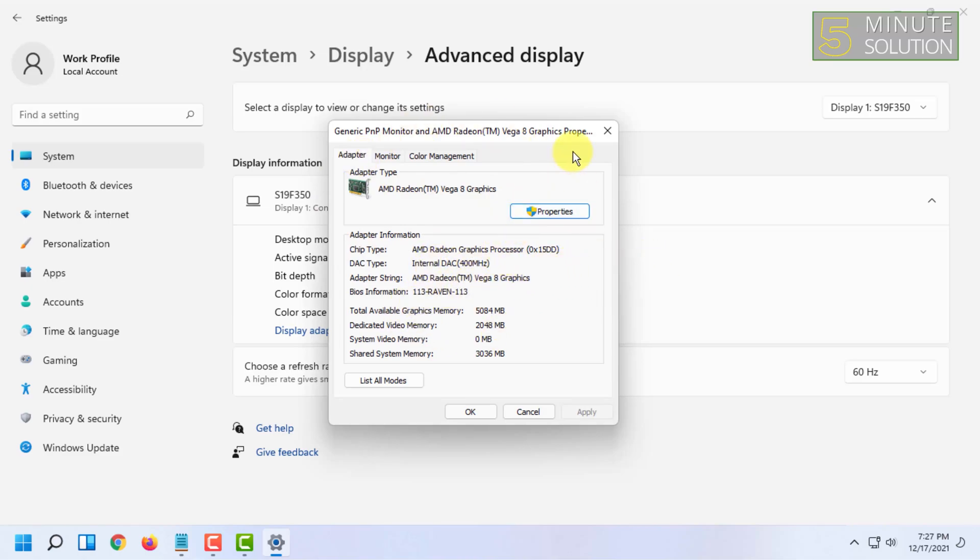So that's how you can know your graphics card memory size from your Windows 11 PC.